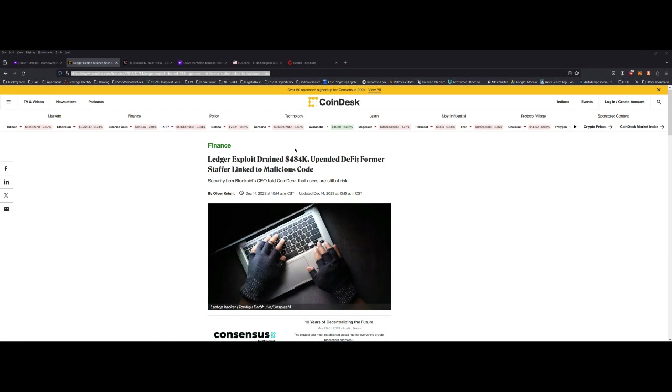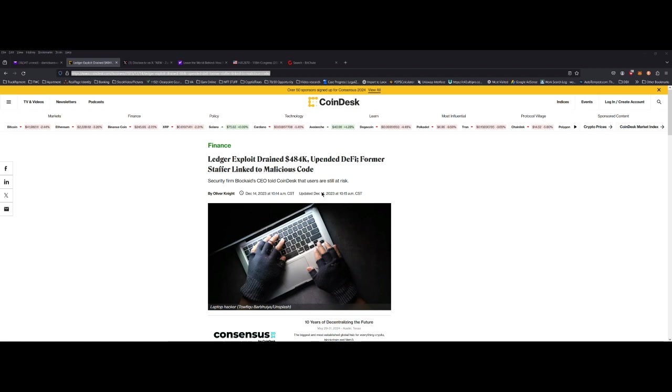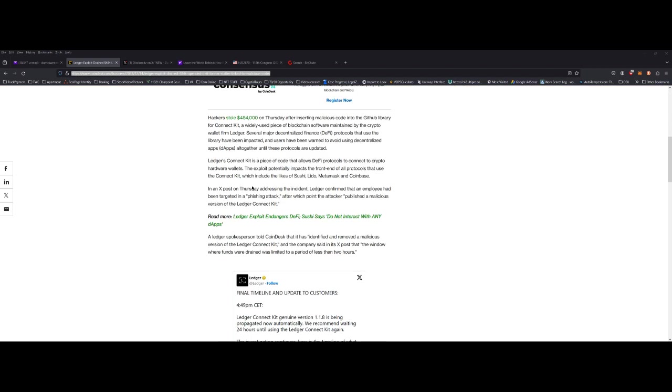Starting off with a crypto topic. This is something that happened a few days ago. The Ledger exploit drained four hundred and eighty four thousand dollars on Uniswap DeFi. Former staffer linked to malicious code. Apparently one of the employees at Ledger was a victim of phishing. They obviously clicked on something which allowed some malicious code to be loaded onto their computer and then ultimately made it into the code that was related to Ledger Connect Kit. It caused a huge problem and obviously people lost their money. I think the issue has been fixed.